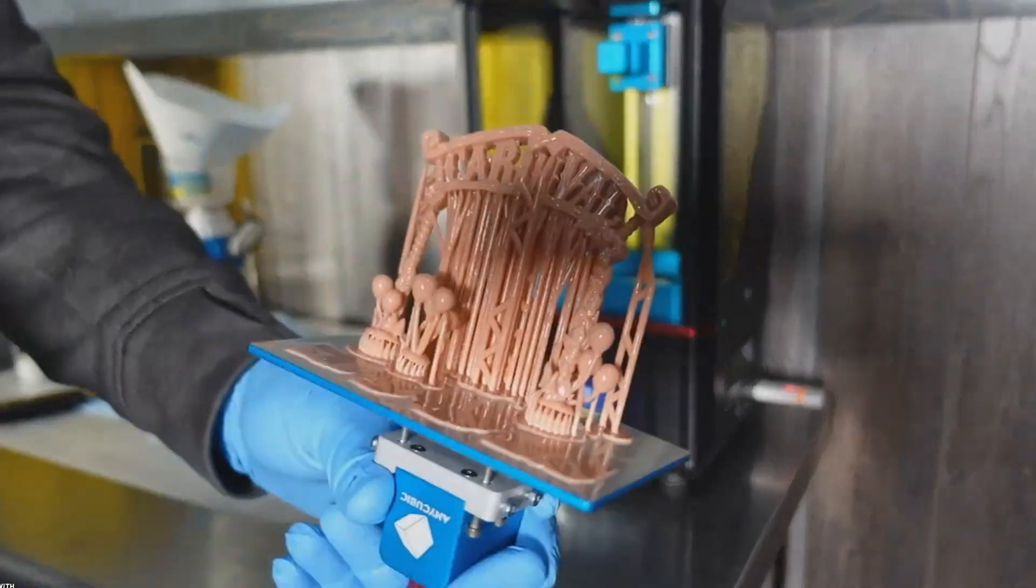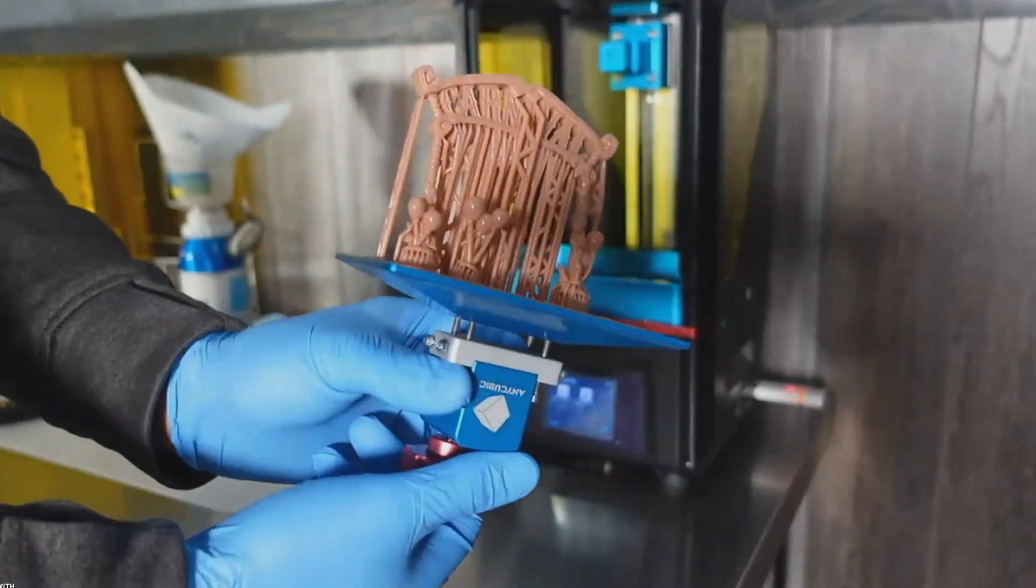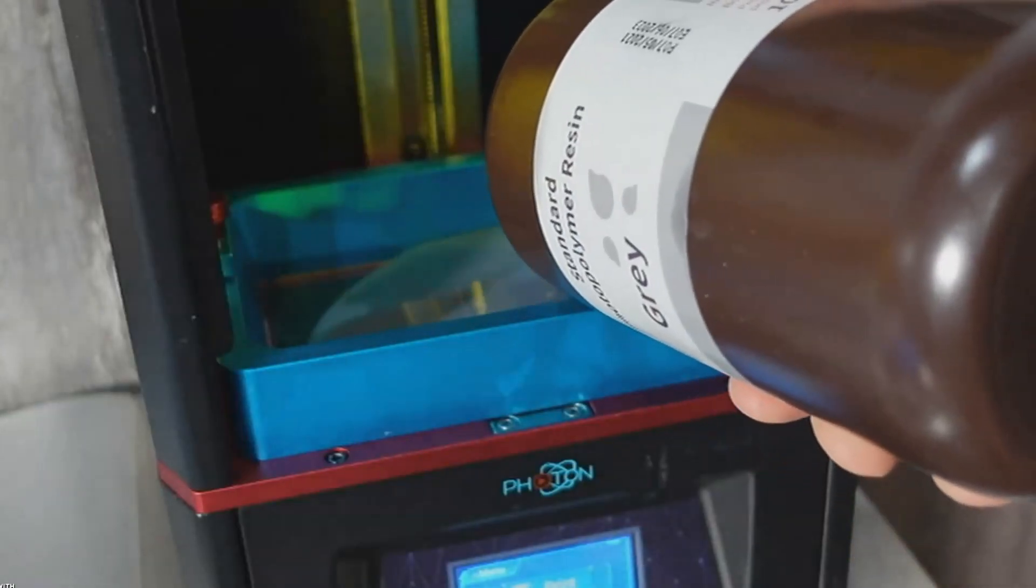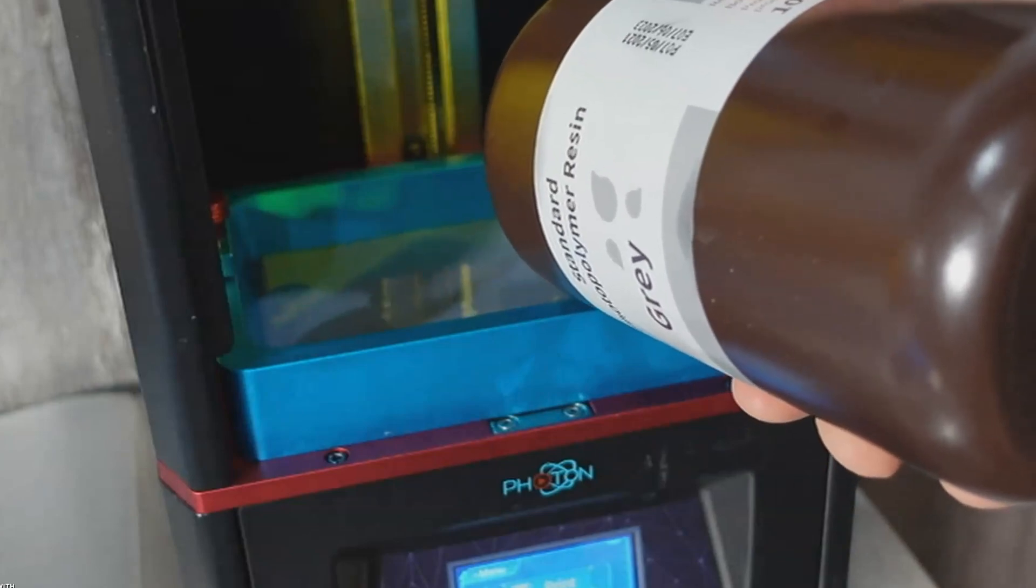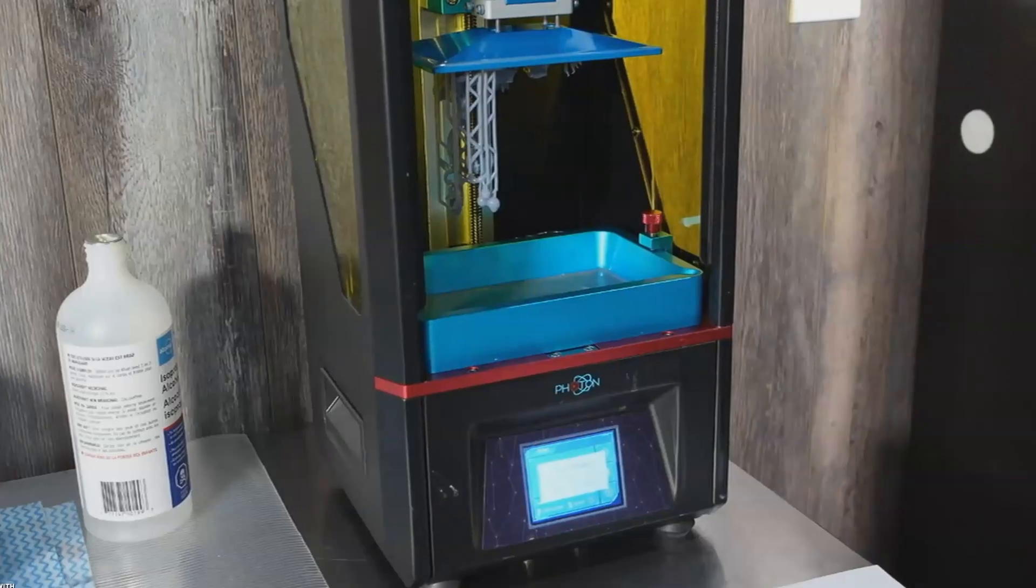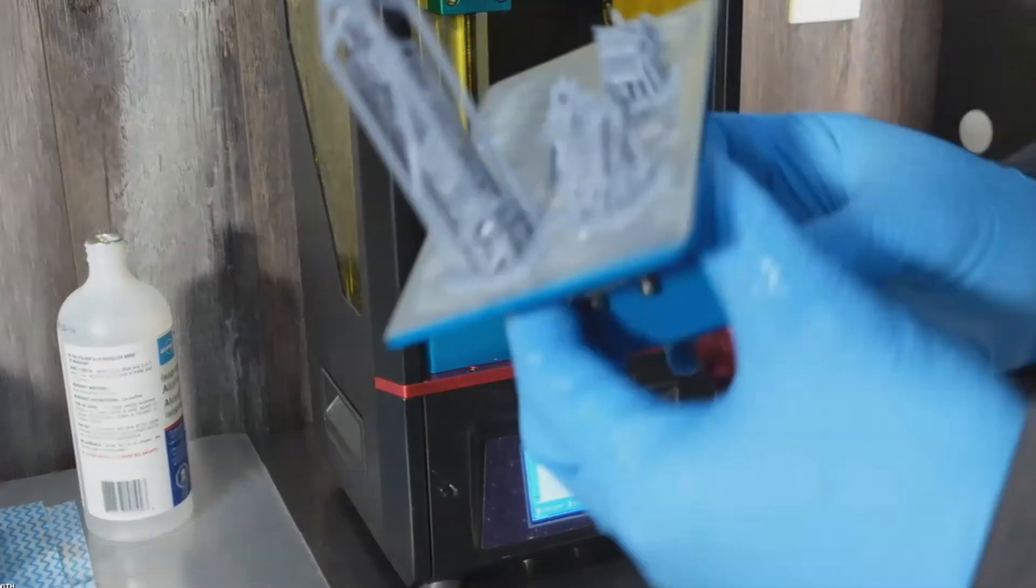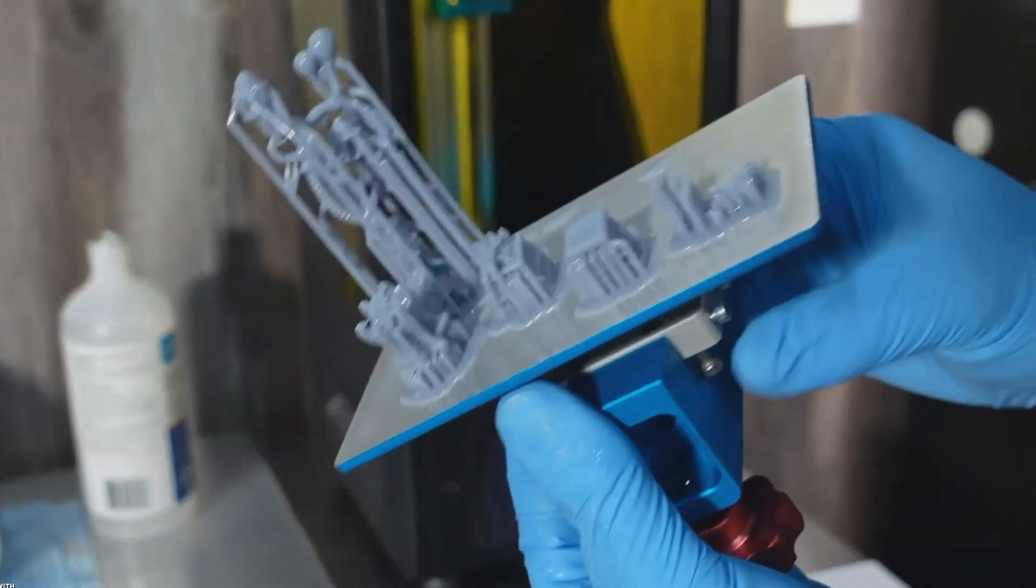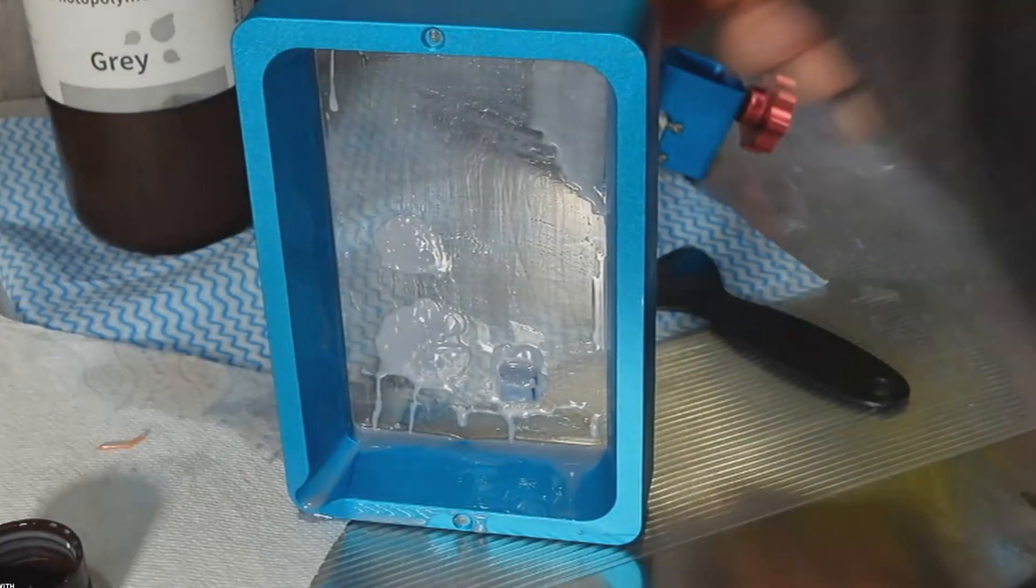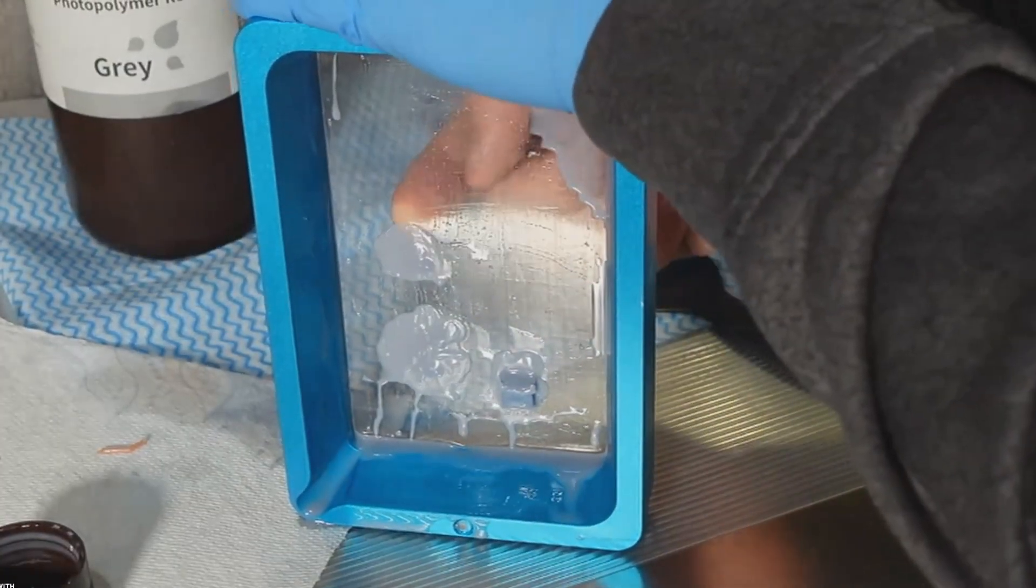Everyone talks about bed leveling and realistically it is the number one cause of failure in most cases. But there are other causes for failures that I have experienced and I wanted to share with you all. So, in no particular order, let's get into it.